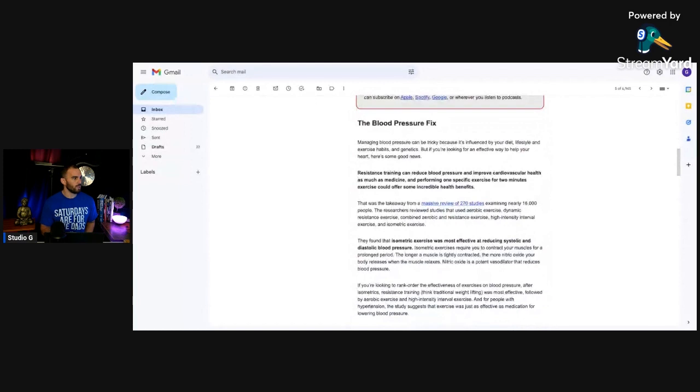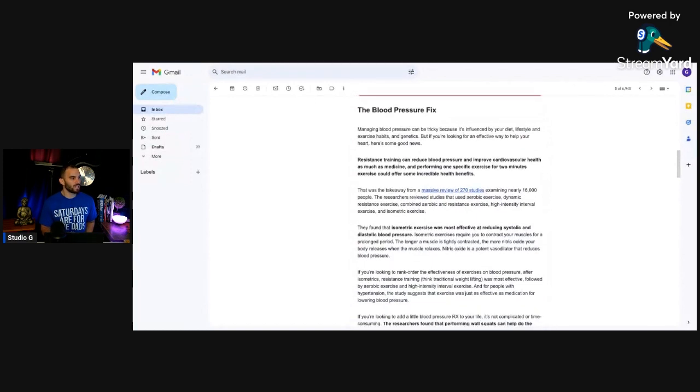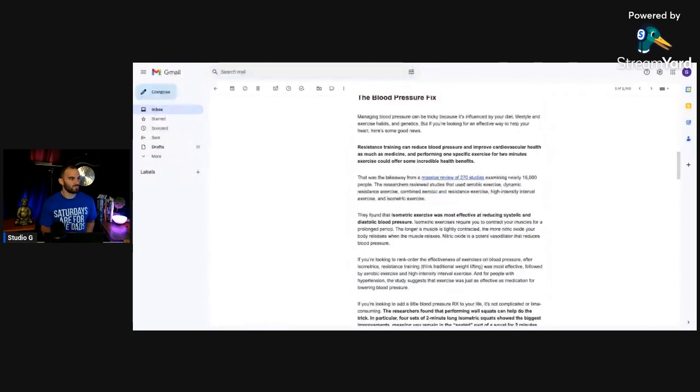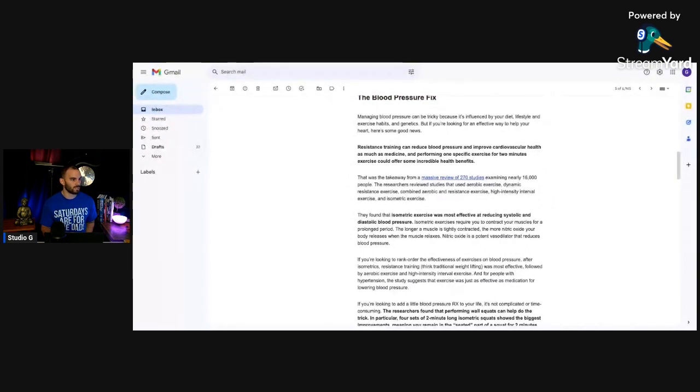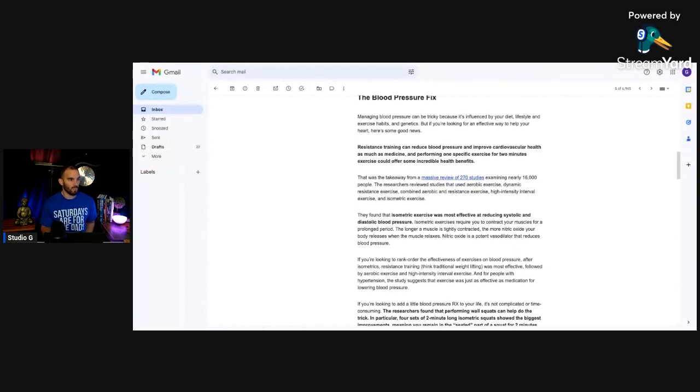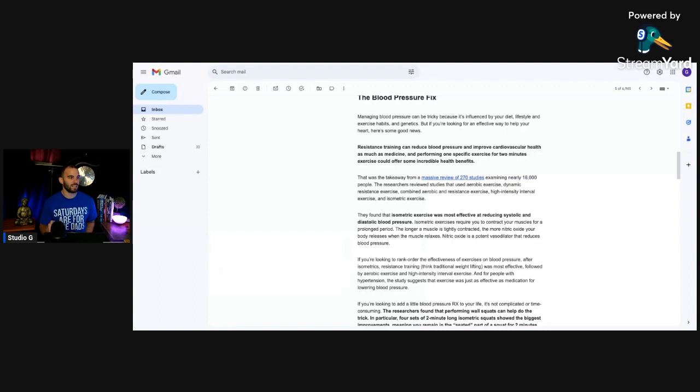But here we go. Right here, they found that isometric exercise was most effective at reducing systolic and diastolic blood pressure. Isometric exercise requires you to contract your muscles for a prolonged period. The longer a muscle is tightly contracted, the more nitric oxide your body releases when the muscle relaxes. Nitric oxide is a potent vasodilator that reduces blood pressure.